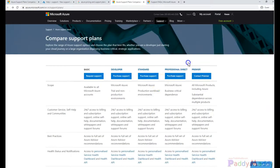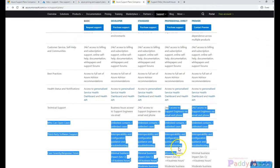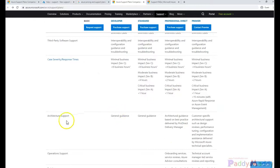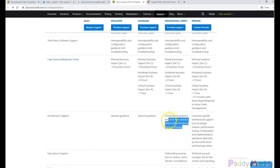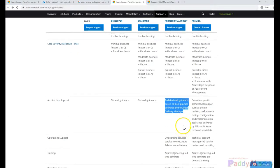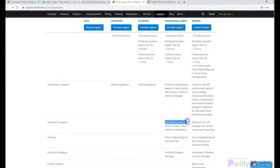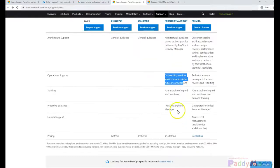When you go to the Professional Direct support, it is close to $1,000 USD per month. You would be getting almost all kinds of access — not just architectural support, but best practices delivered by a Pro Direct delivery manager. One engineer, one direct delivery manager will be assigned to you, and you can get support directly from them on your design and architectural guidance, as well as consultation services provided by Microsoft and Azure engineering-led web seminars.